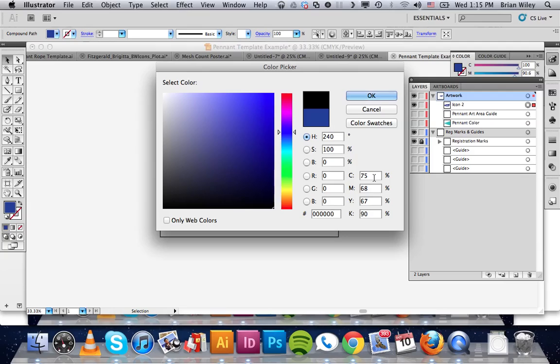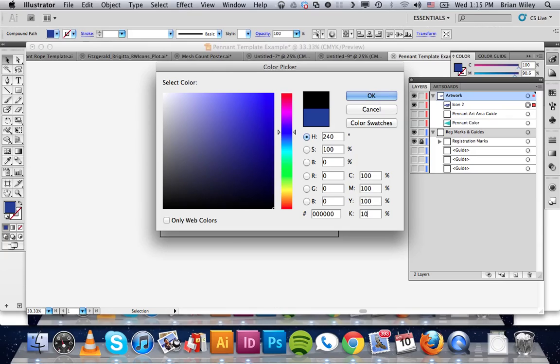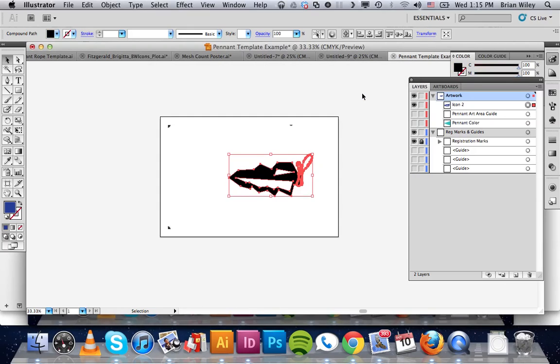You can see this is zero on the RGB. On CMYK, you want all these to be 100. And that's going to give you the densest black possible. So we're going to click OK. So I turned black.